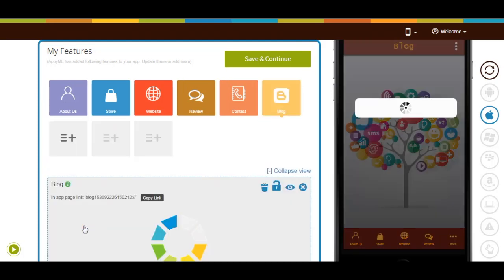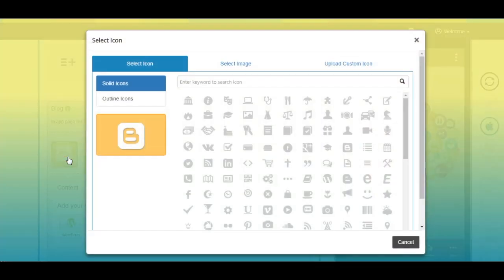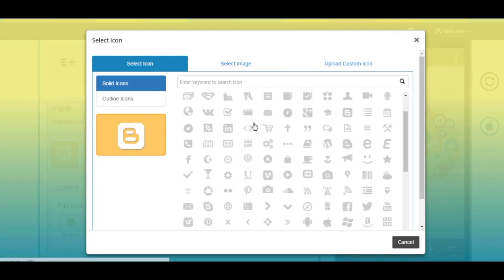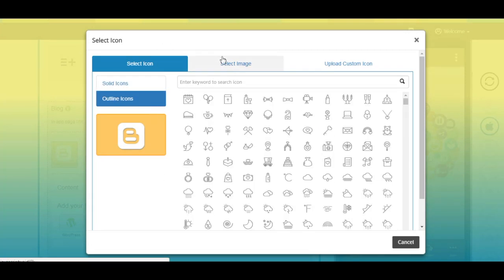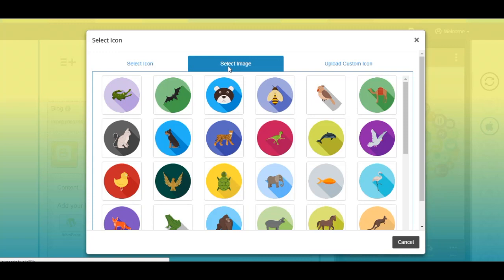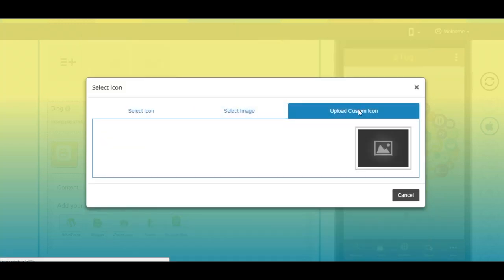Click to add it. Here's your blog page name — if you want, you can change it from here. You can change the page icon; you can select a solid or outline icon or image from our library, or upload your own custom icon image from this section.